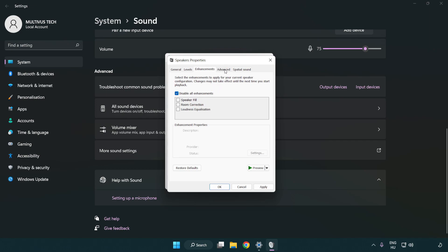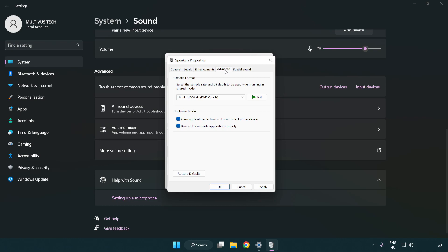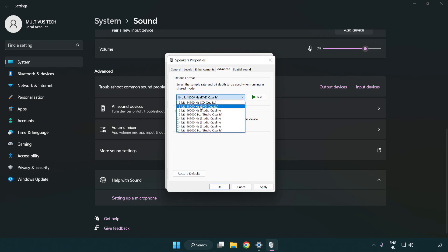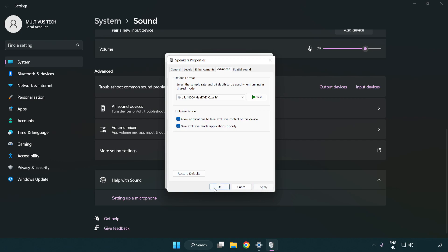Click advanced. Try CD and DVD quality. Apply and OK.